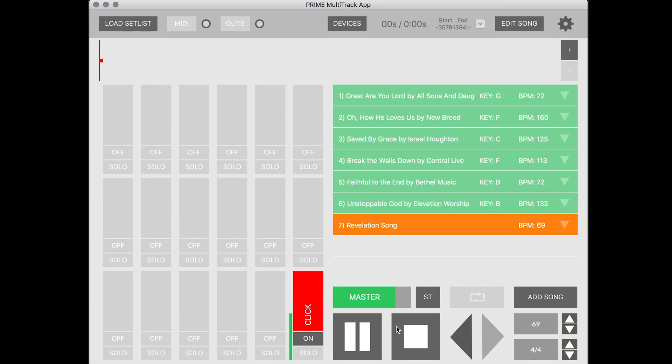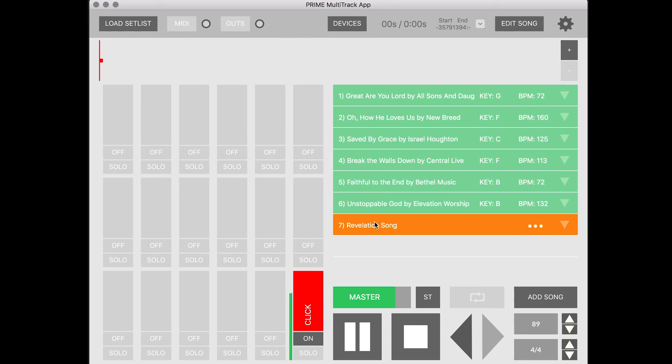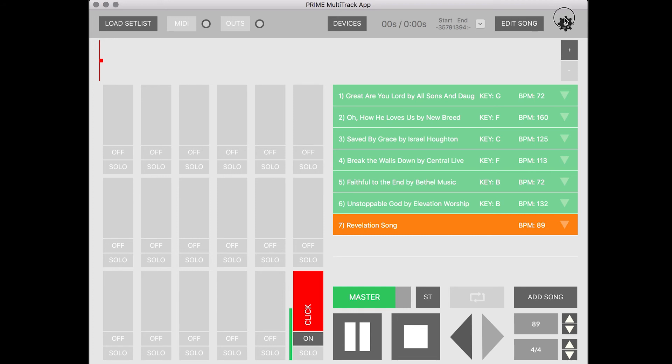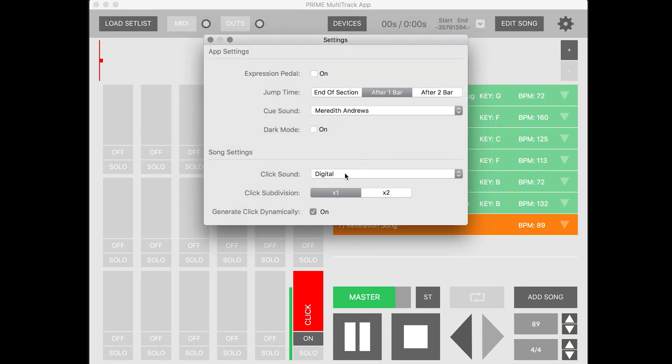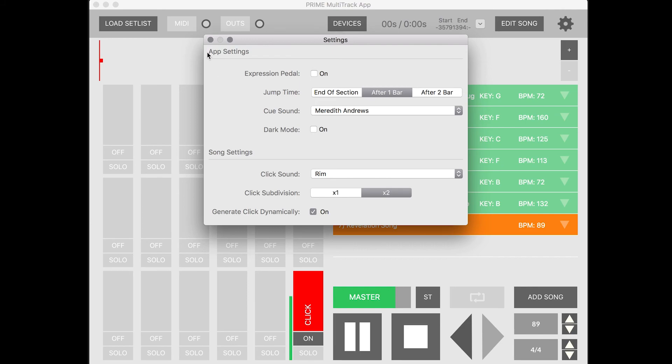We can also change the tempo at any time here by just clicking the up and down arrow, and you can also change the time signature whenever you need to. If you need to change the click sound, just click Settings and you can choose the click sound here. But that is dynamic clicks on Prime.